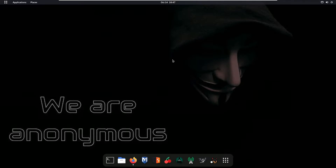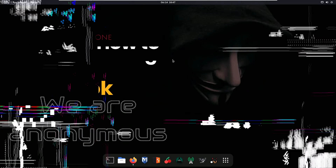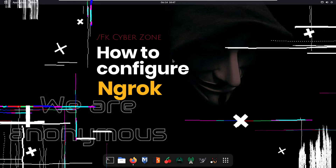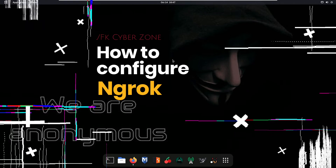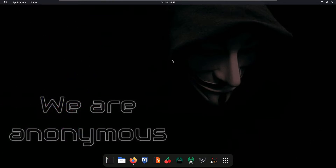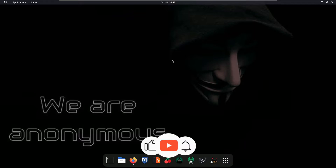Hello guys, welcome back. In this session we're going to see how we can add our authtoken for ngrok in our libraries. Let's get started without wasting any more time.